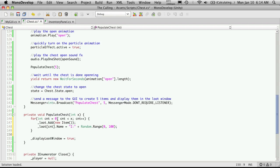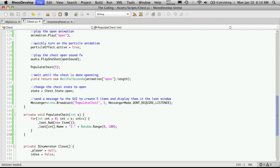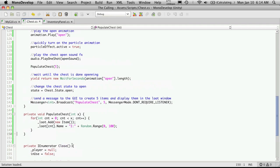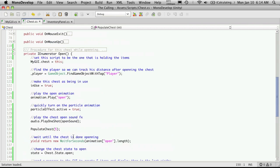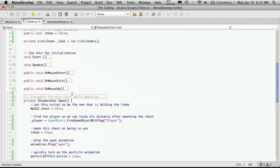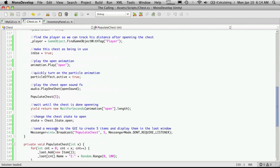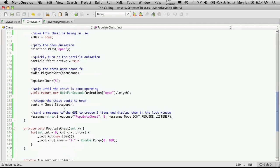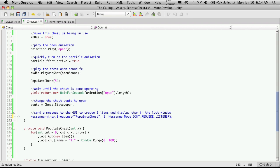Alright so we're not going to need this display loot window anymore so we can just get rid of that. There's gonna be quite a few little changes that we'll have to make but we'll just keep going along and change them as we find them. So I'm gonna come up to the messenger that's sent out now.